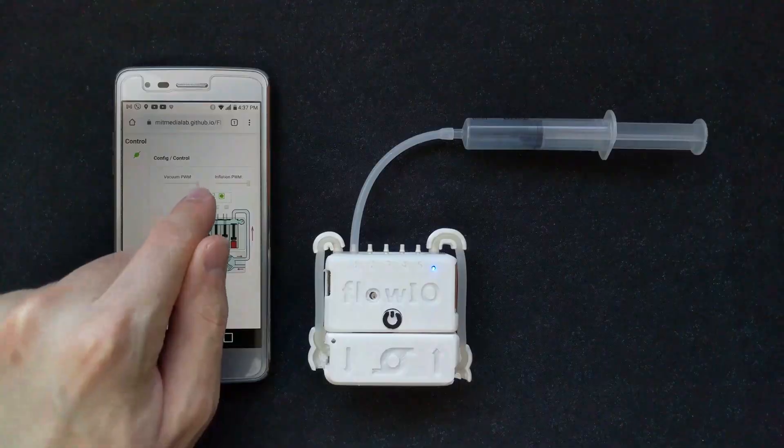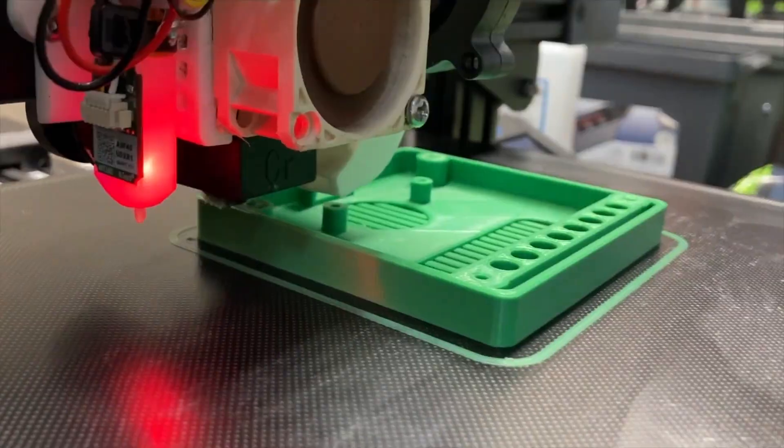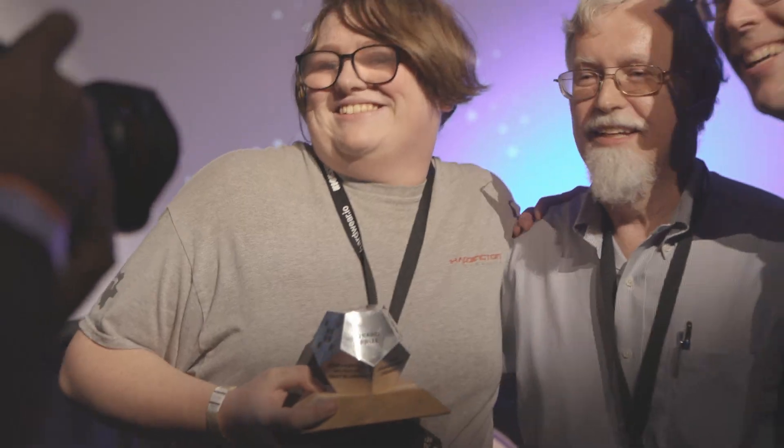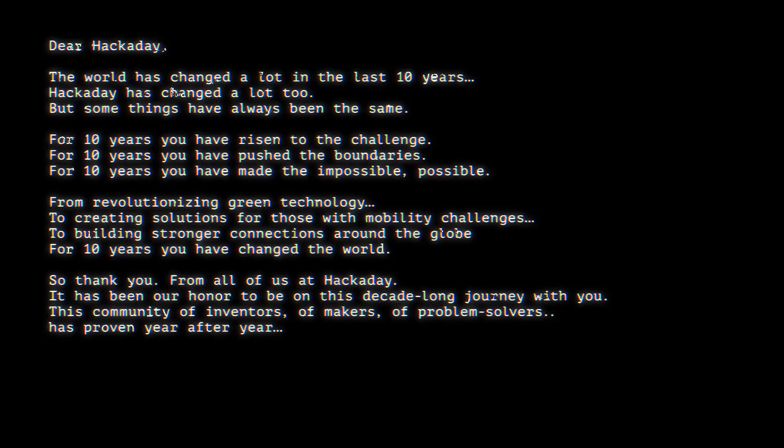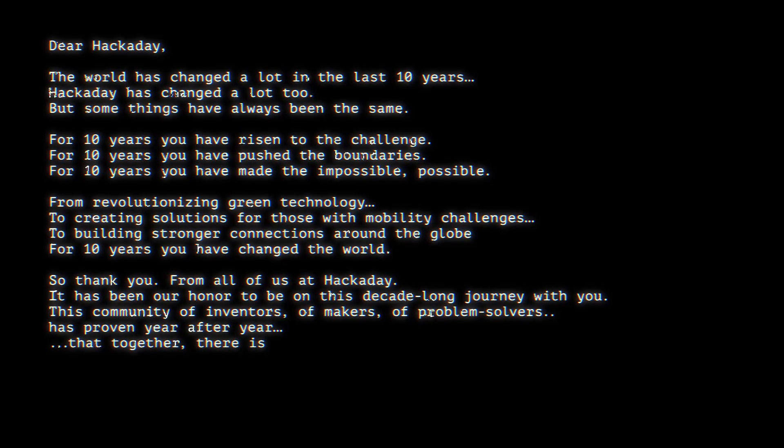This community of inventors, of makers, of problem solvers, has proven year after year that together, there is no limit to what we can accomplish.